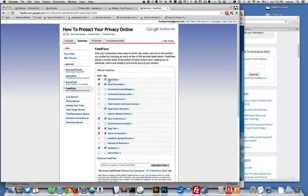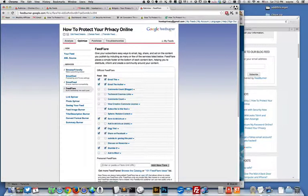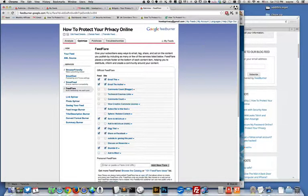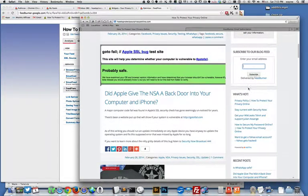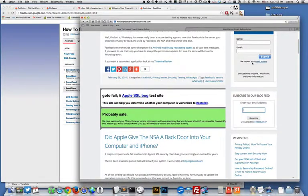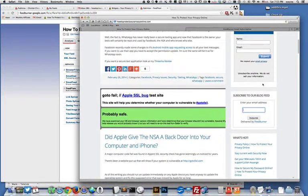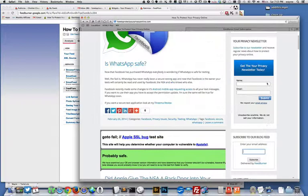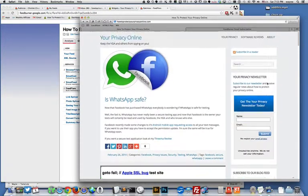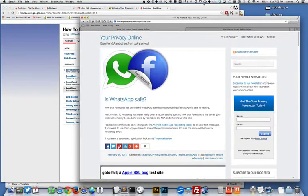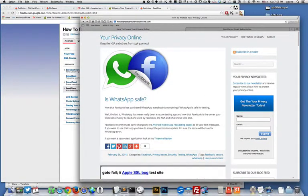Hopefully that'll help you if you want to add some RSS feed type stuff to your website. Let me know if you have any questions. Thanks, bye!